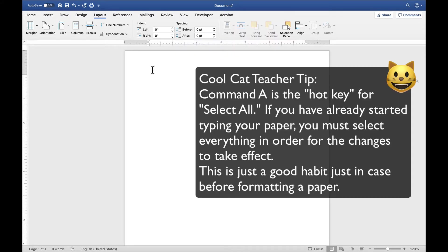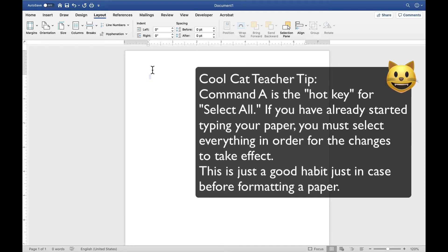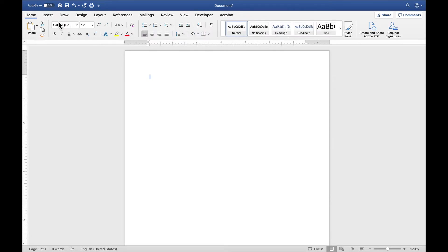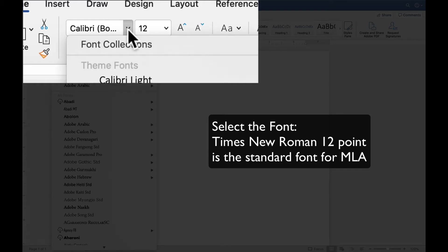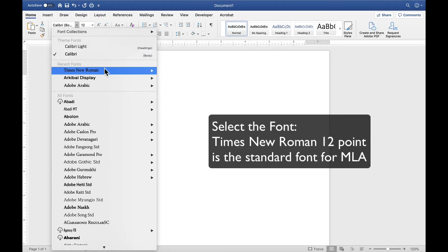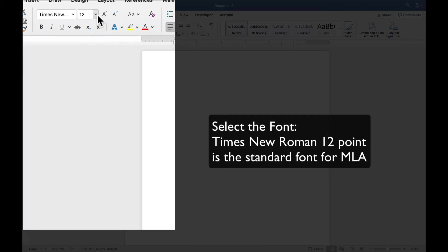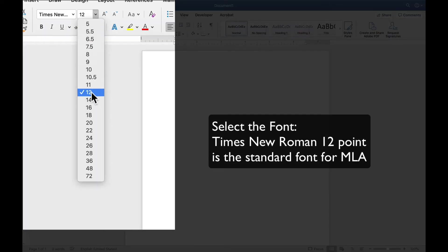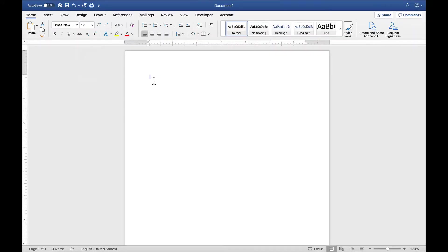I'm going to do Command-A, which selects everything. And I'm going to go to Home and click on Times New Roman. And, of course, 12-point. This is how I'm going to start that.